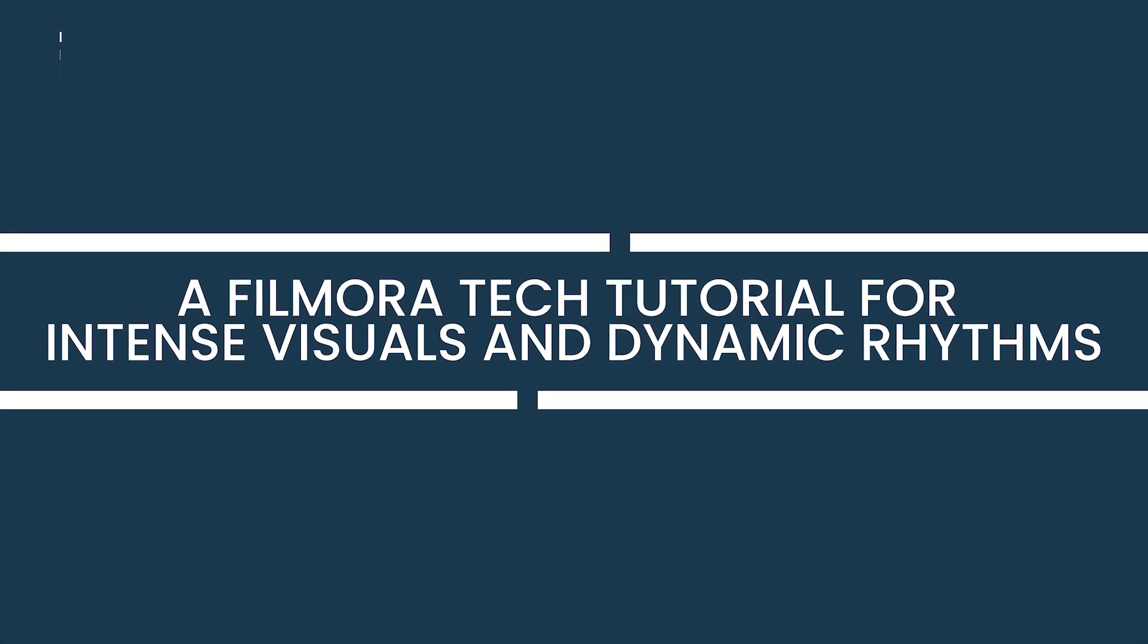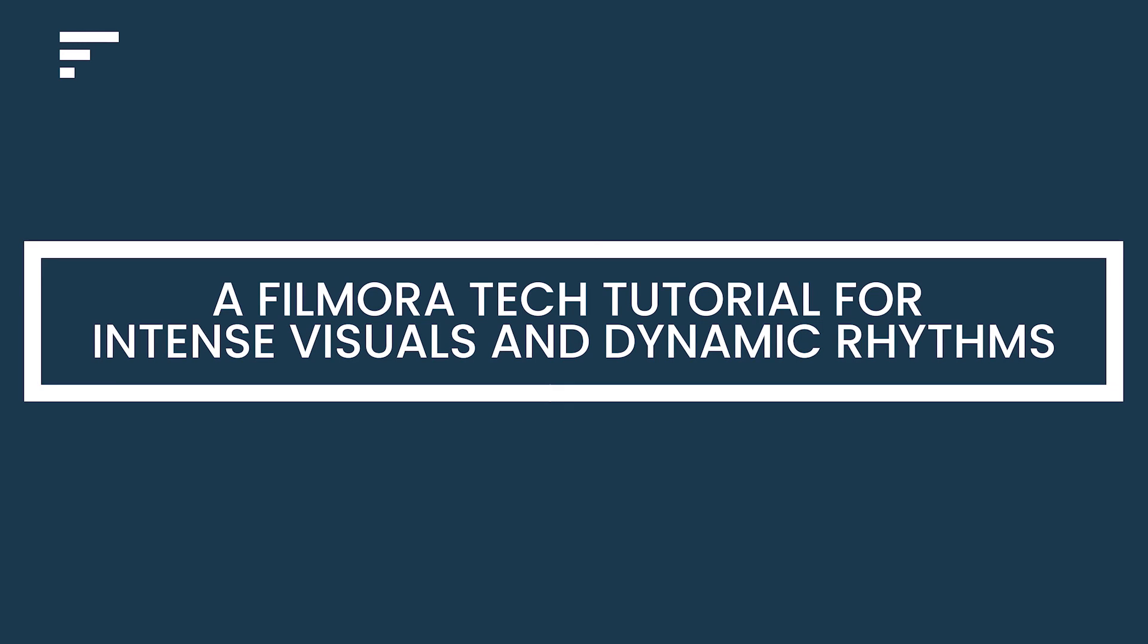Squid Game 2 Cinematic Magic! A Filmora Tech Tutorial for Intense Visuals and Dynamic Rhythms.